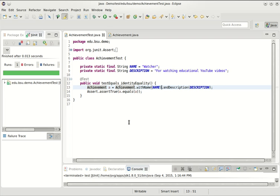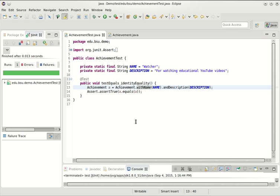So this is still the builder design pattern. It's a very different implementation from the one we started with. Now we're saying if we want an achievement, we'll make an achievement with this name and this description. How does it work? We have a static factory method that returns a builder object, and that builder object constructs the achievement after this call.